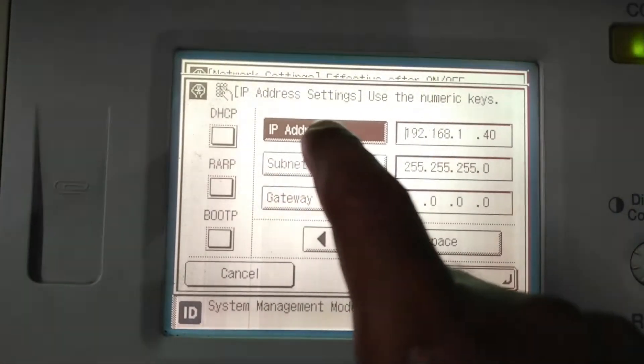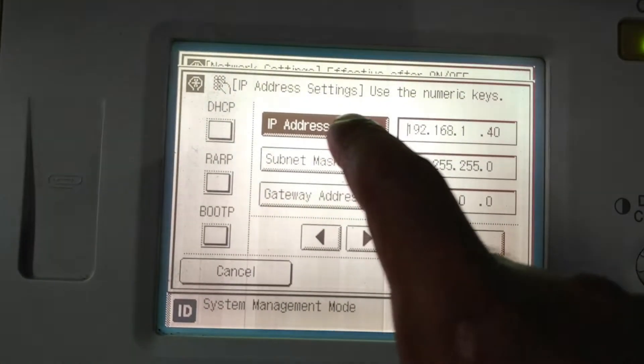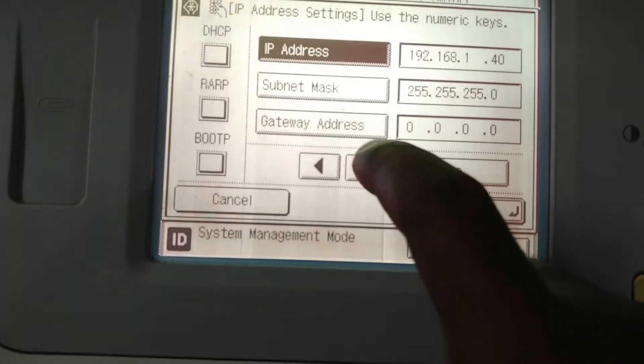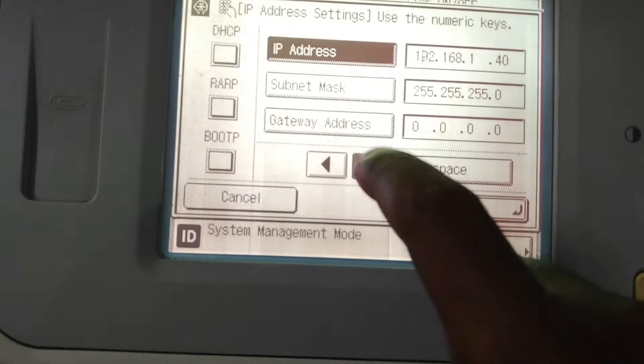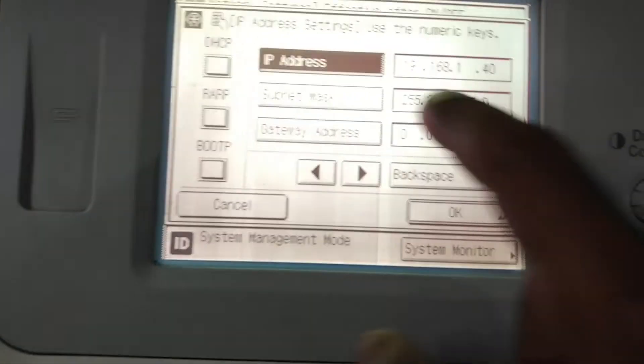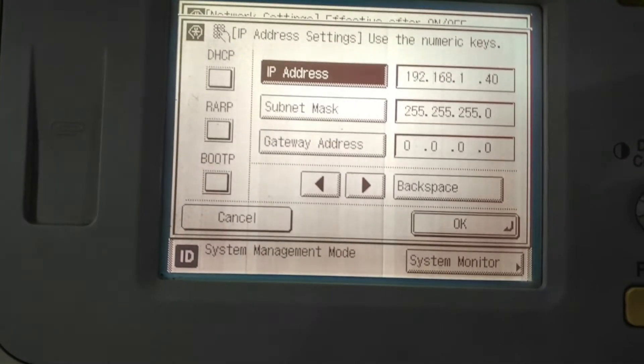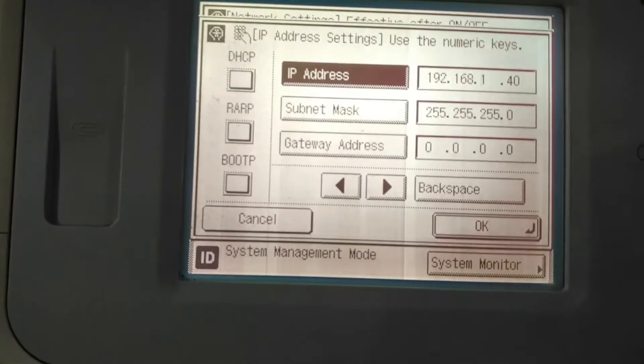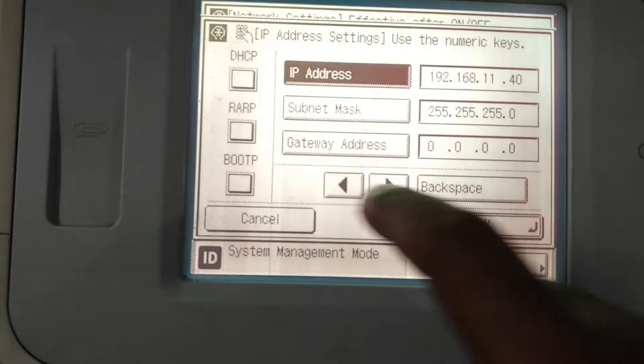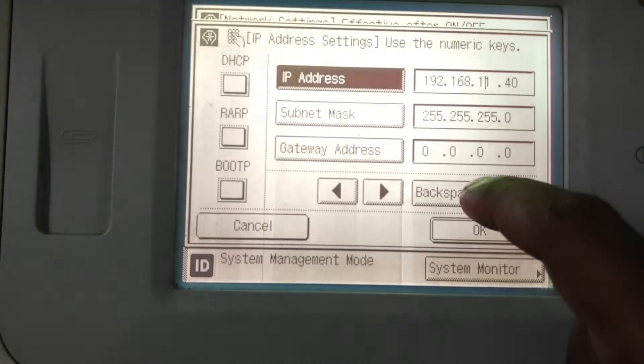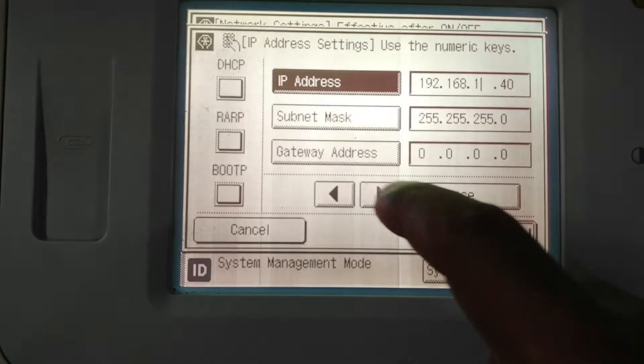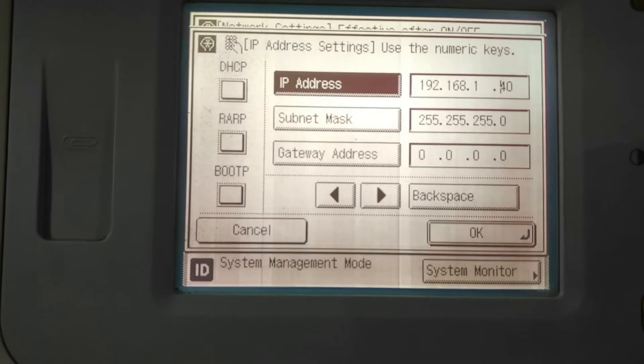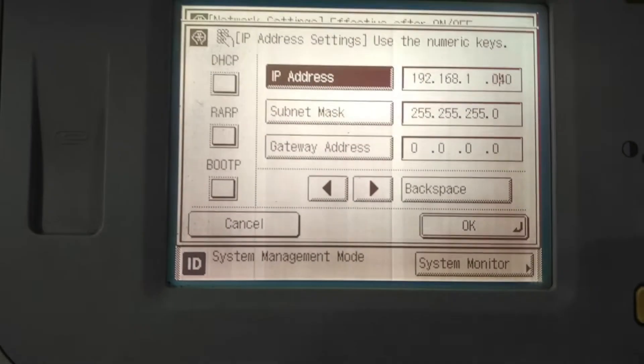I will again tell you how to enter this. Press the IP address. You can skip this and type what you want. So 192.168.1. I am deleting and then pressing, then 40.